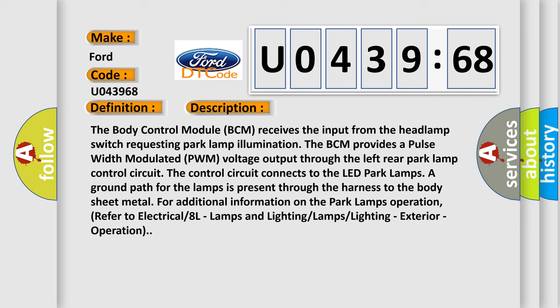The control circuit connects to the LED park lamps. A ground path for the lamps is present through the harness to the body sheet metal. For additional information on the park lamps operation, refer to electrical 8L, lamps and lighting lamps lighting, exterior, operation.